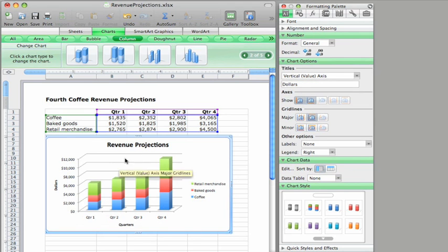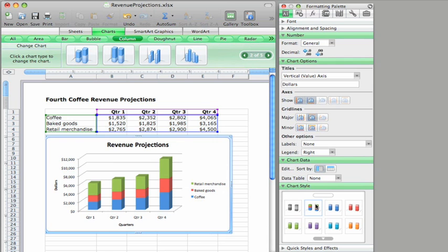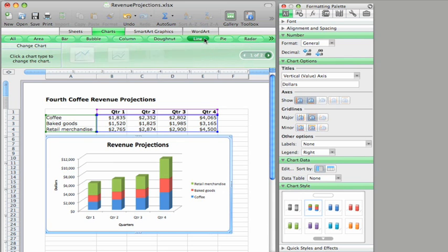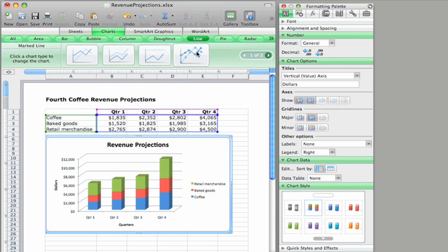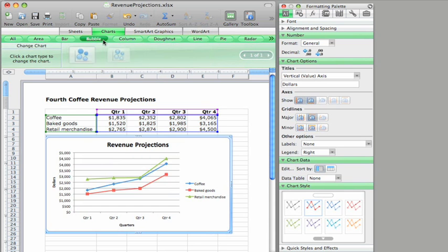I'm satisfied with this chart style. But if you want, you can try out some of these other styles for a different look. You can also change the chart type at any time. But keep in mind that certain chart types work better than others for different data.